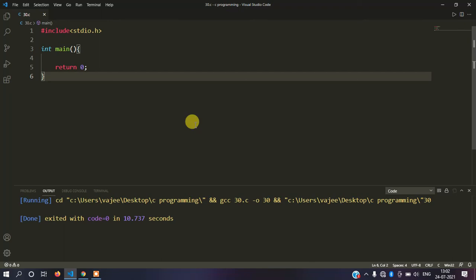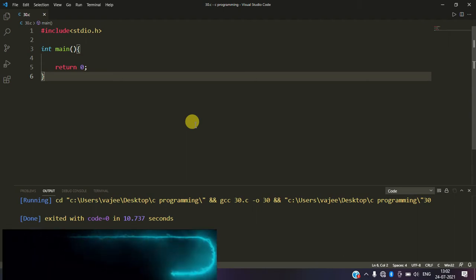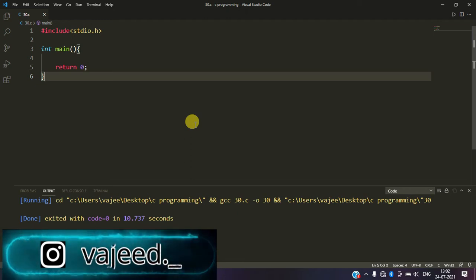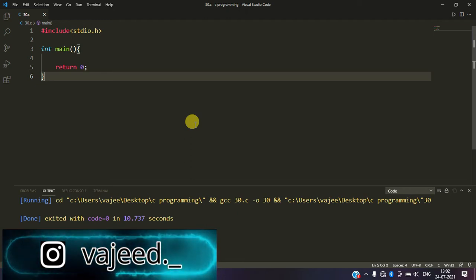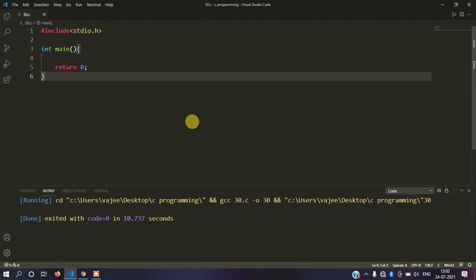Hey everyone, welcome back to Script Kid YouTube channel. Due to some reasons, my PC is down so this is a laptop-only video. In the last class, we covered pointers concept. Now we are going to understand pointers arithmetic — specifically how the increment operator and decrement operator work with pointers. So without wasting any time, let's get started.